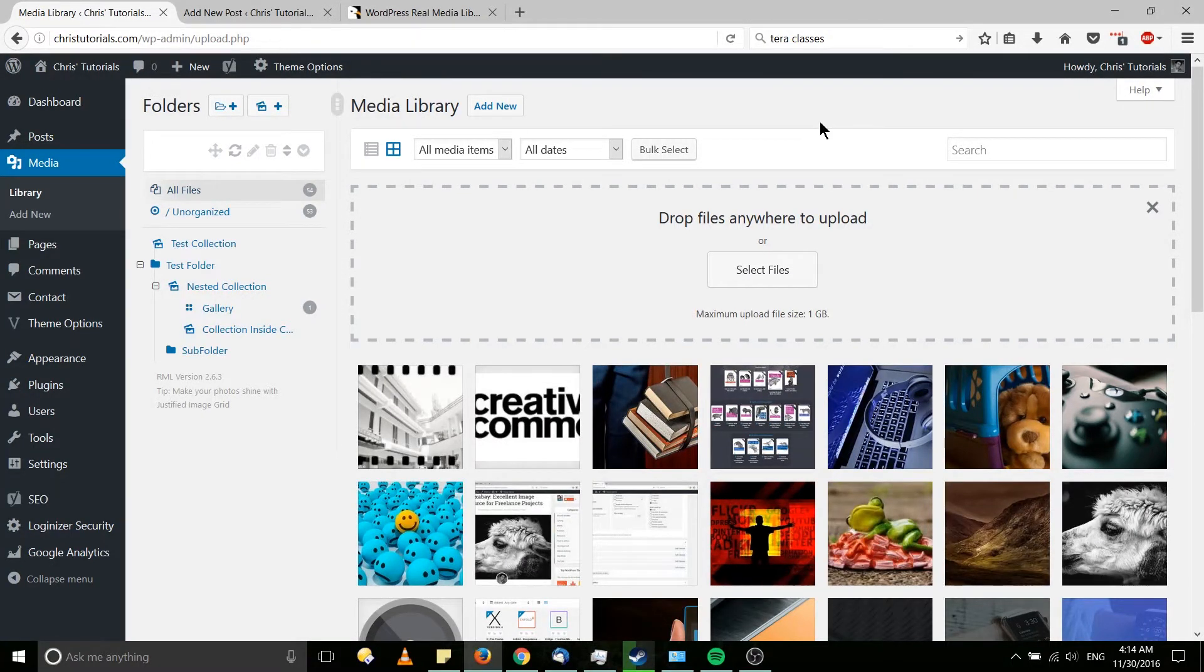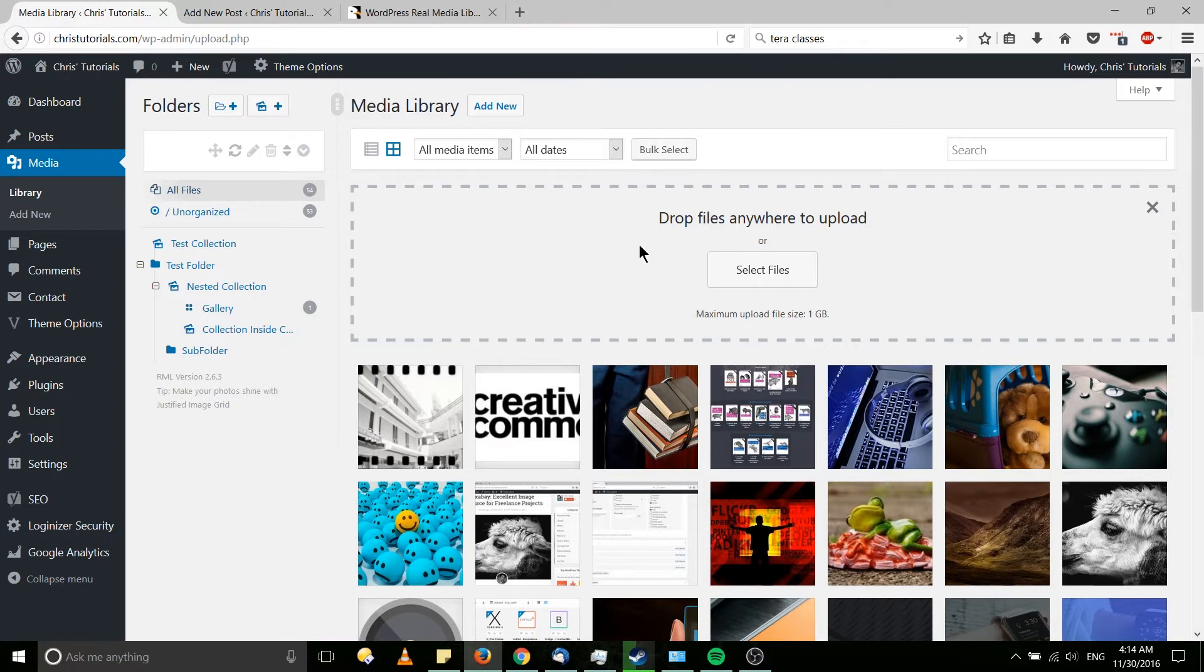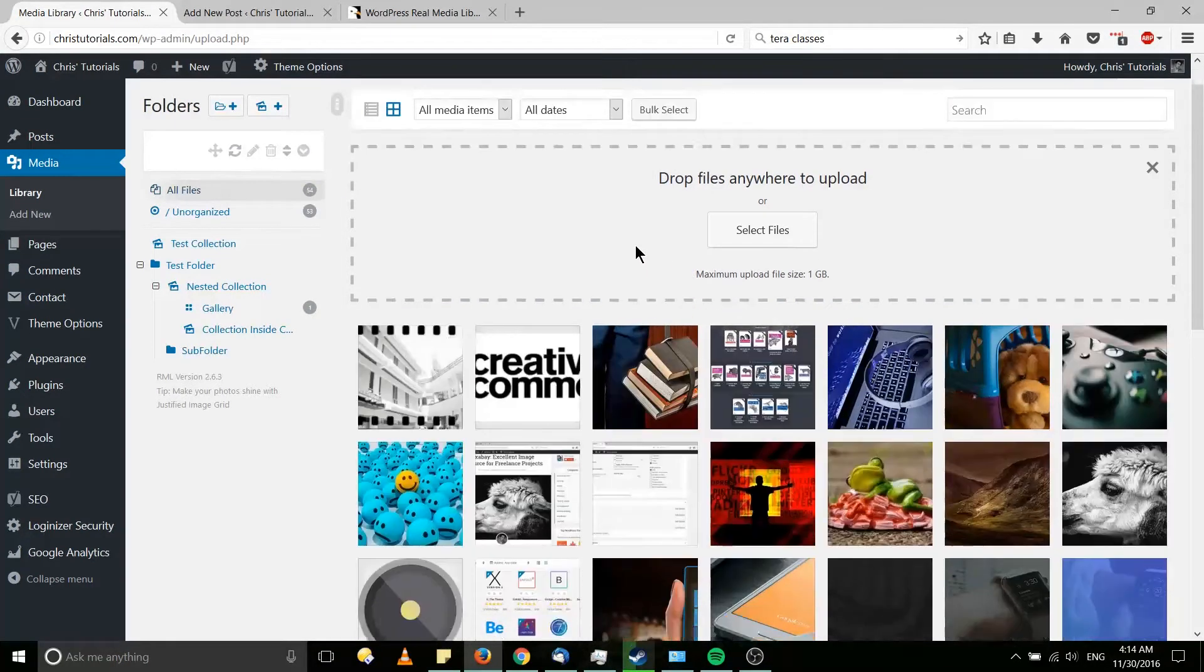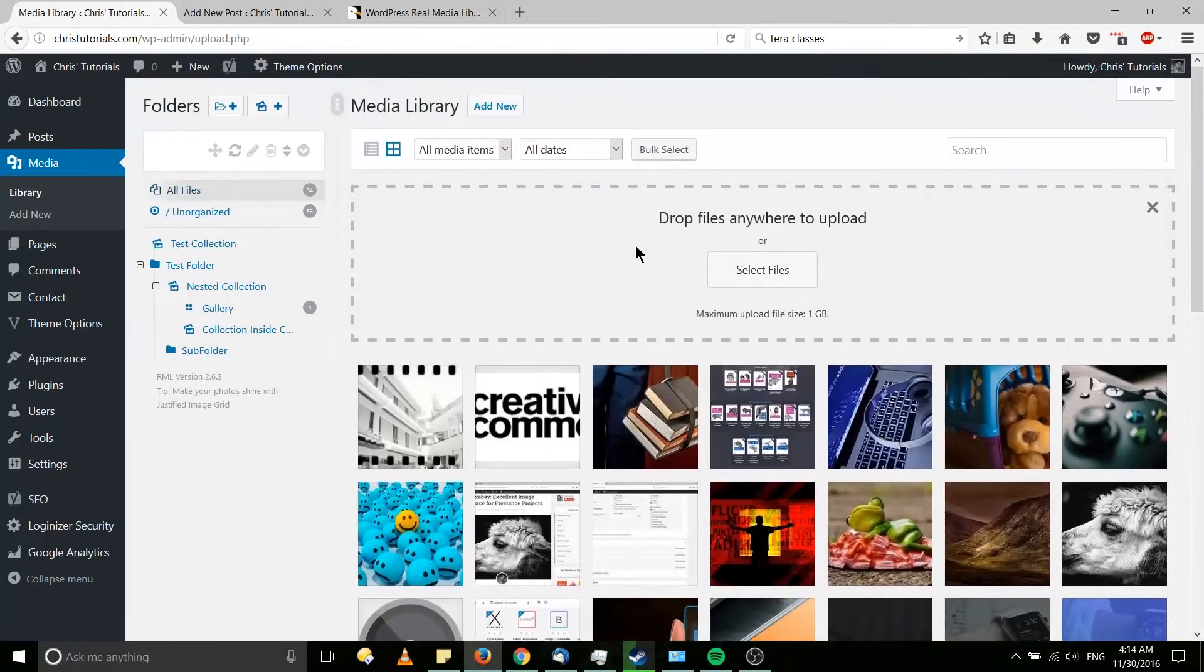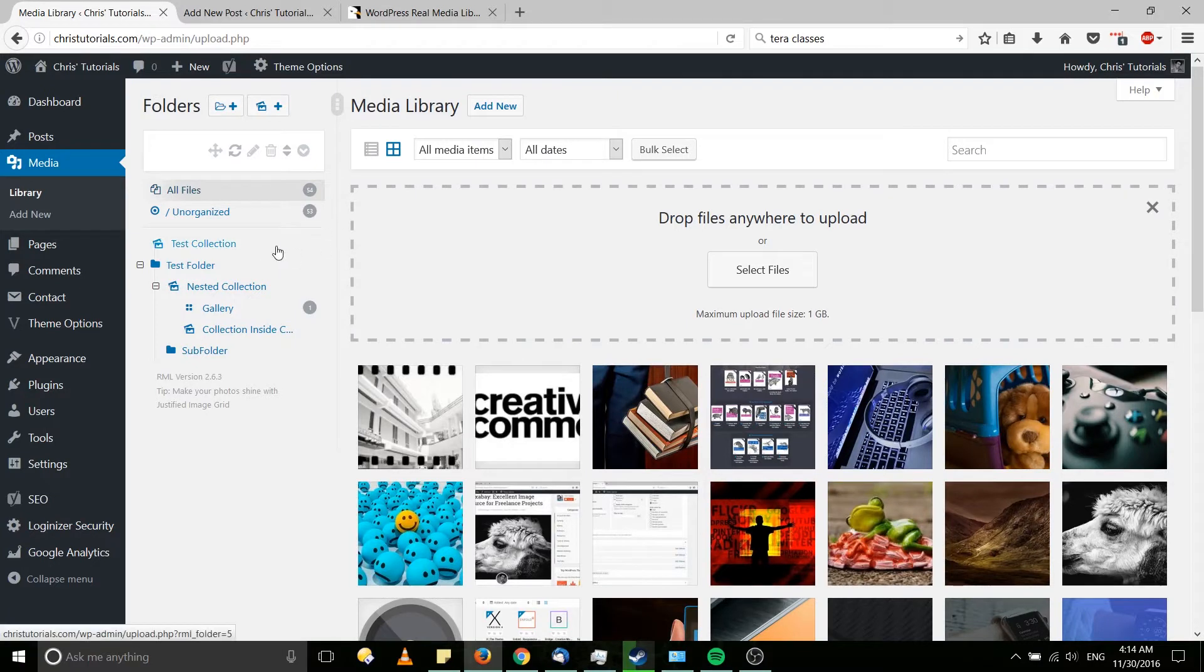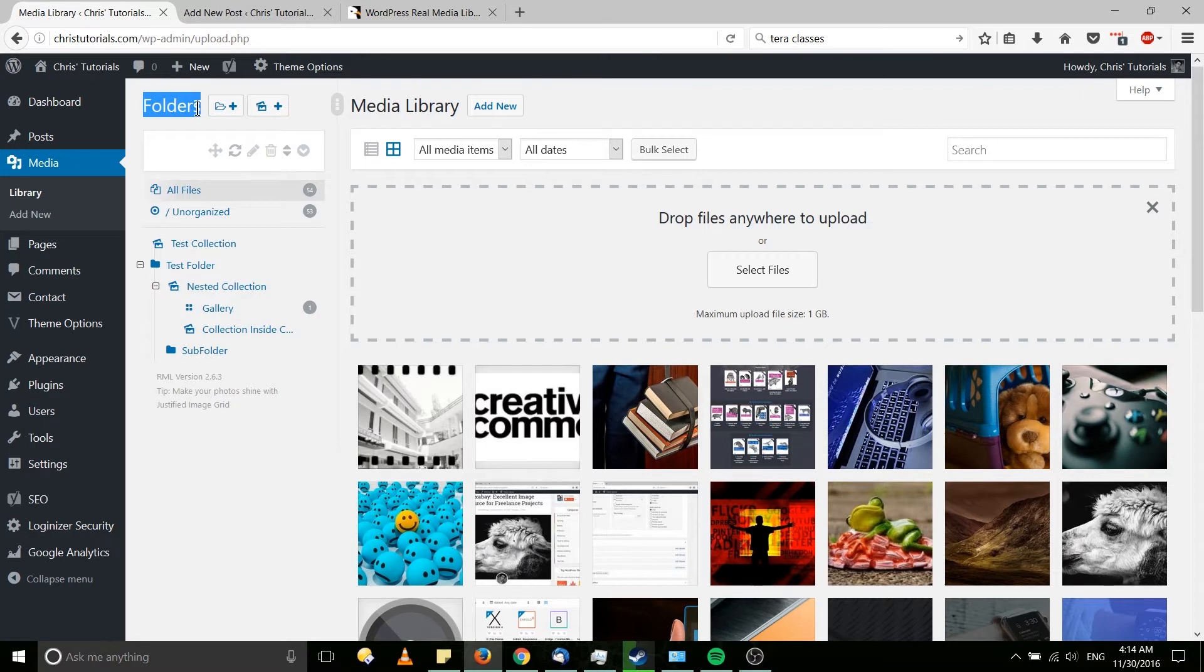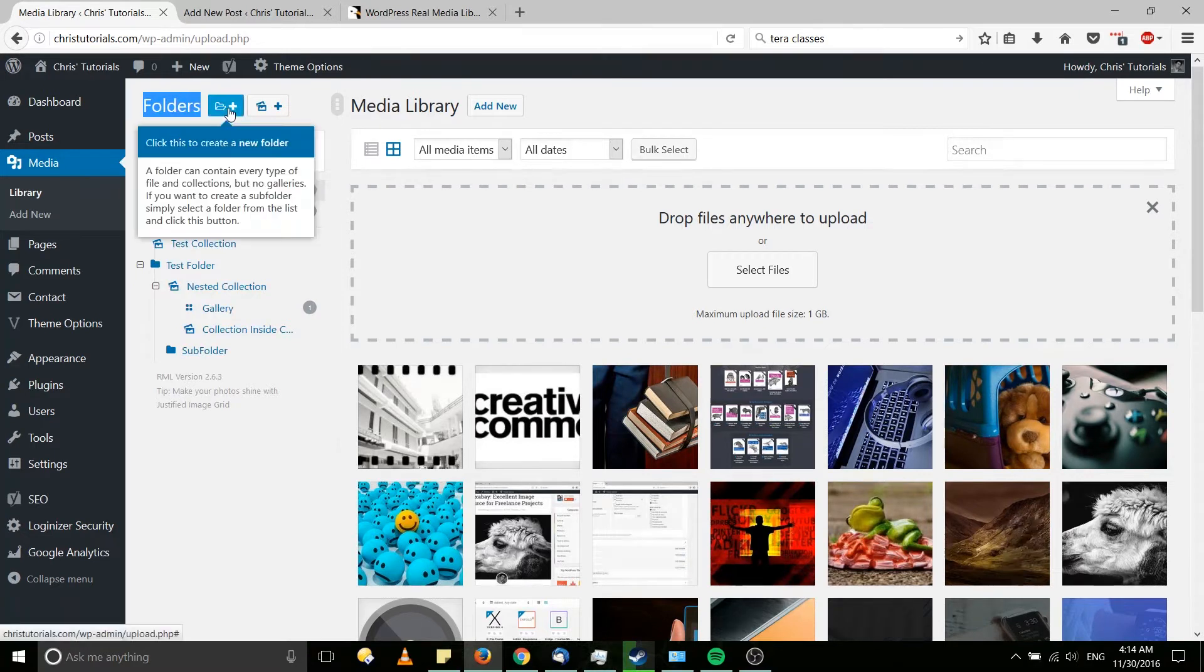The bulk of this plugin takes place on the media page. If you look at what's going on on my screen right now, you'll notice that some of the things are a little bit different than what you expect. Namely, we go over here and you can see this whole section called folders.